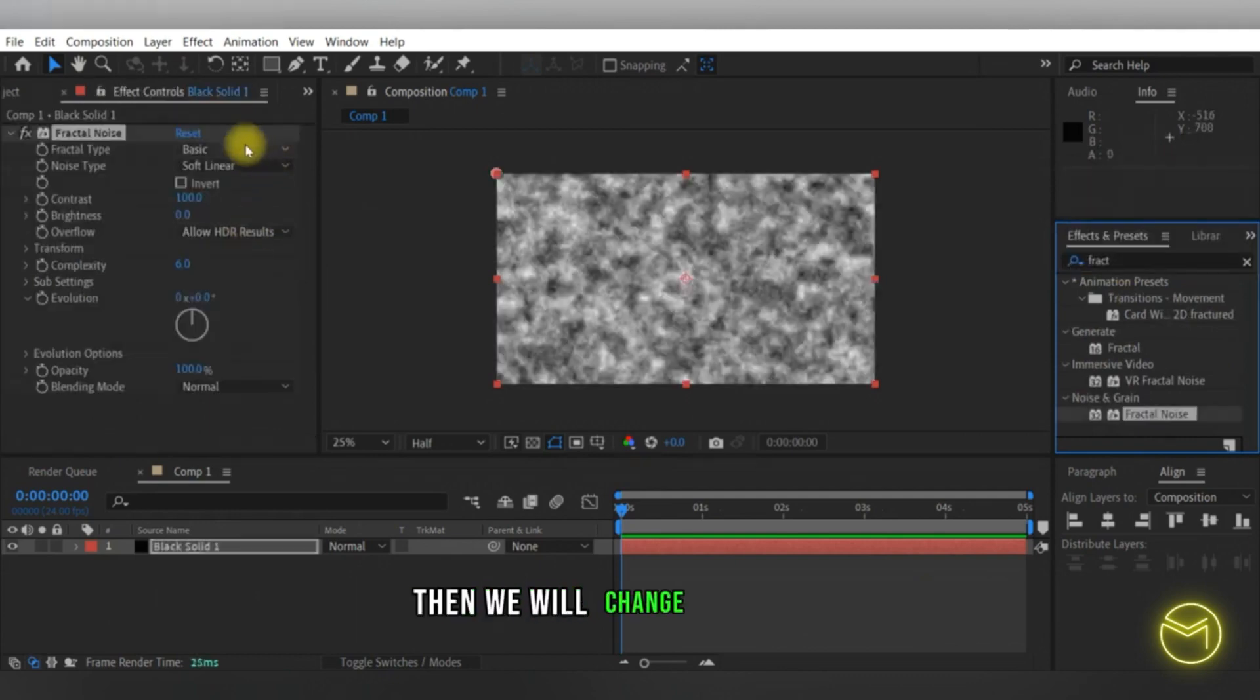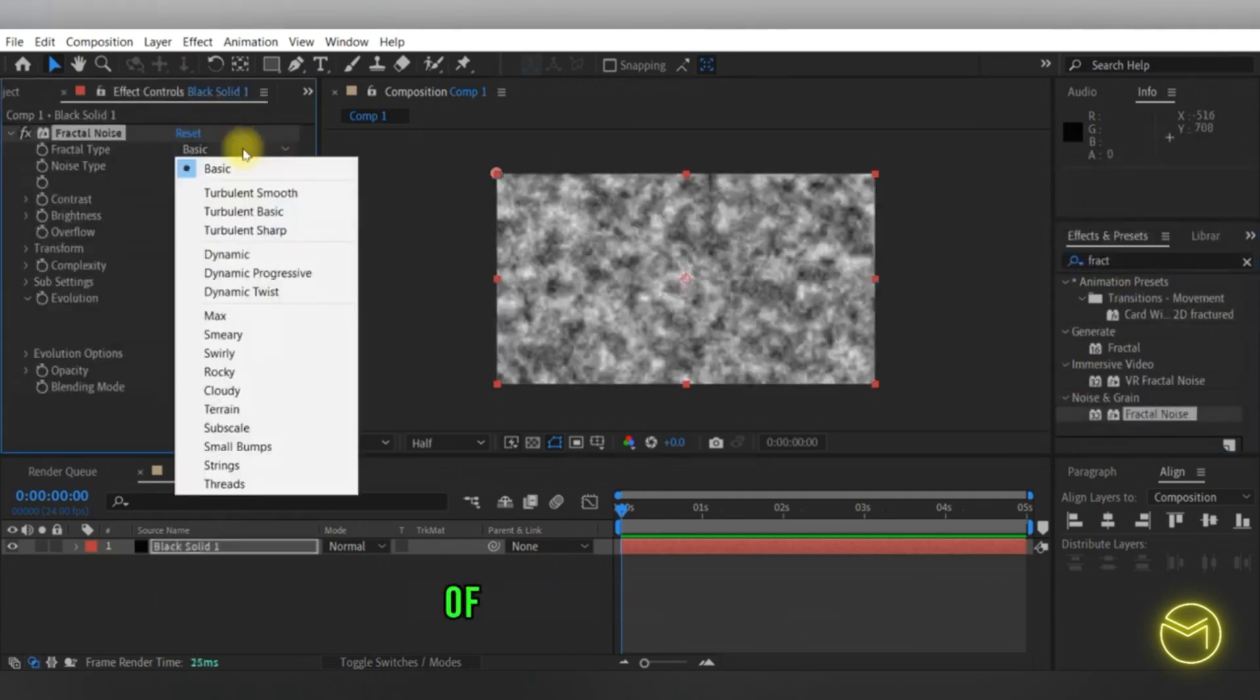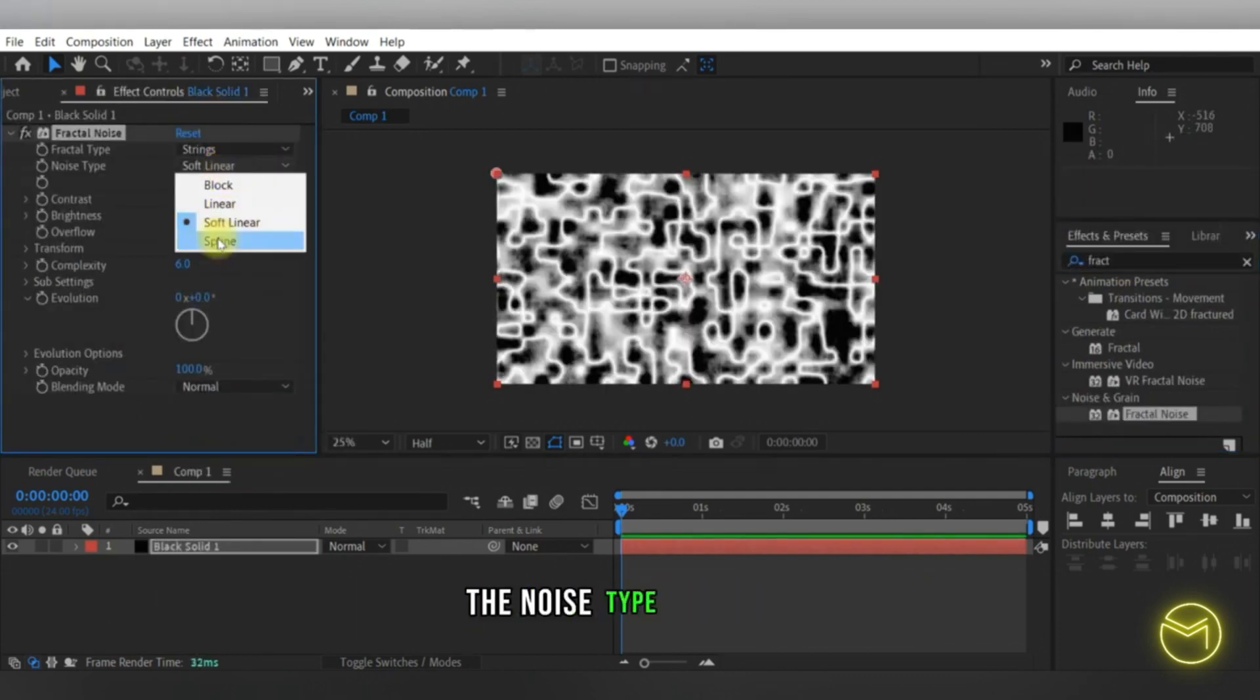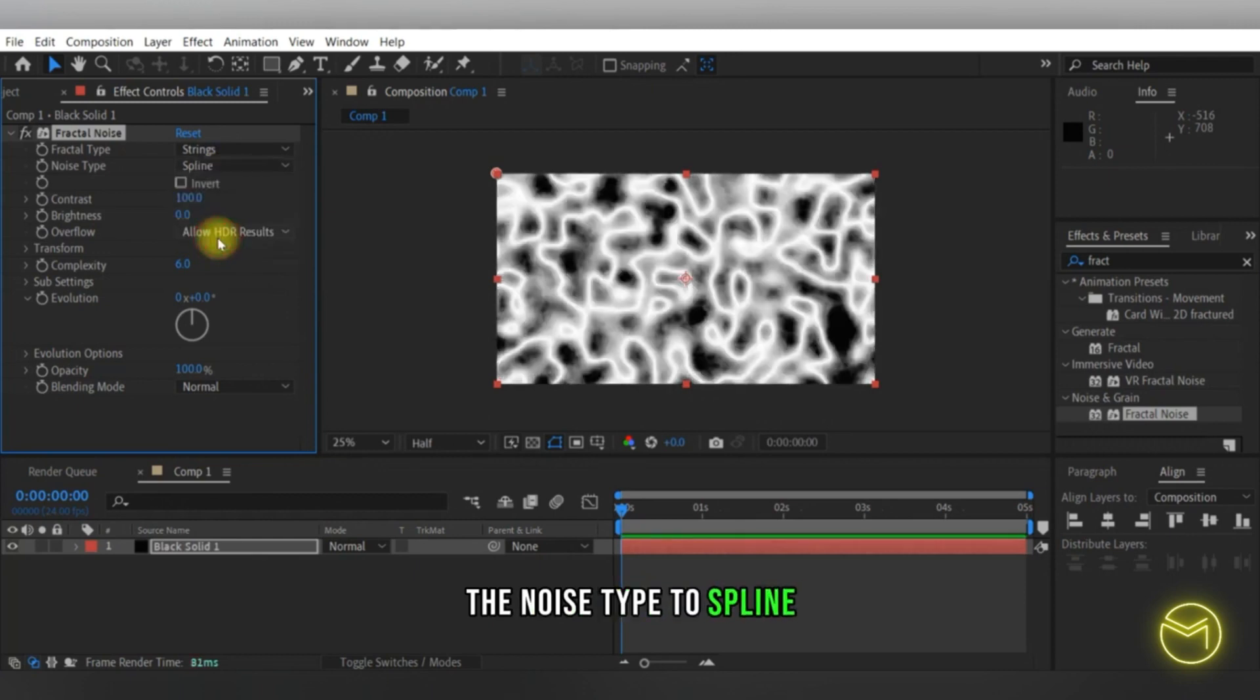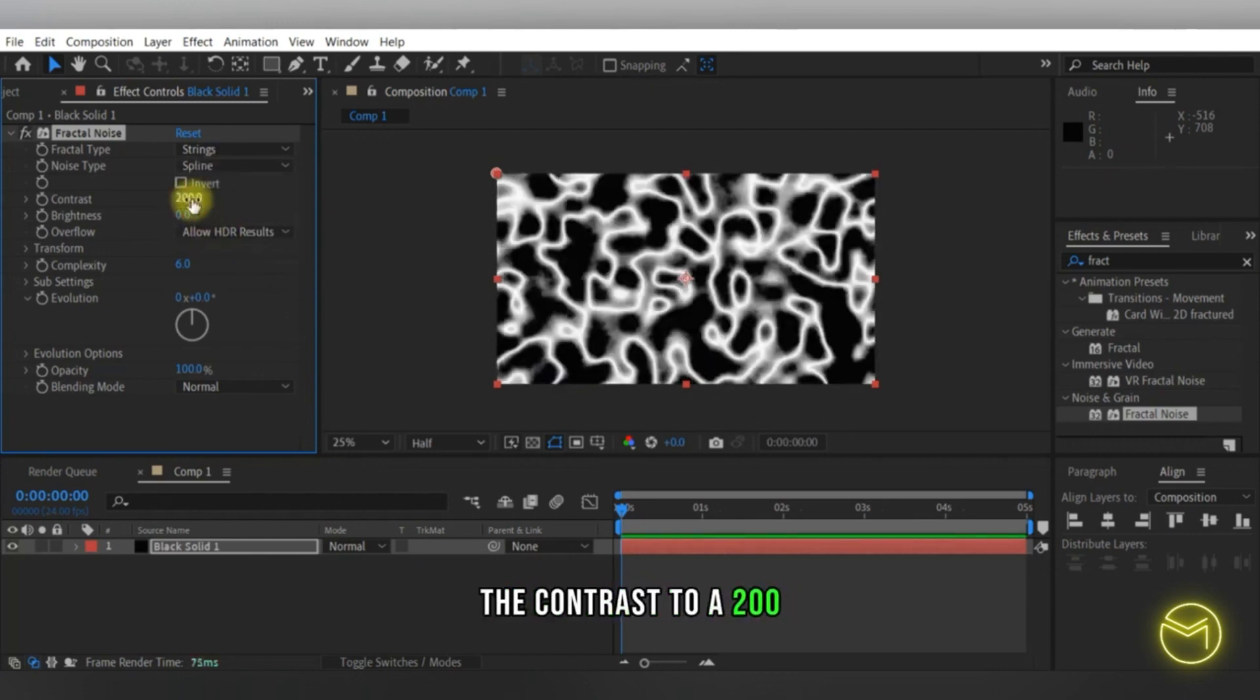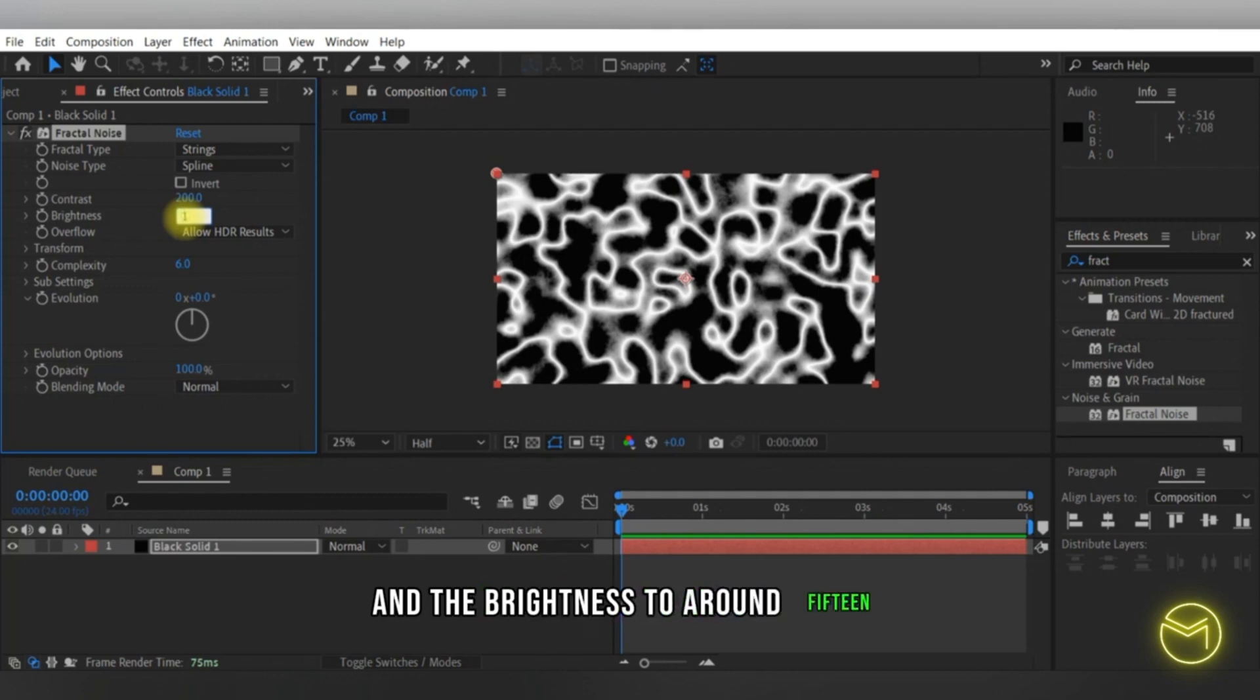Then we will change the values of fractal type to strings, the noise type to spline, the contrast to 200, and the brightness to around 15.